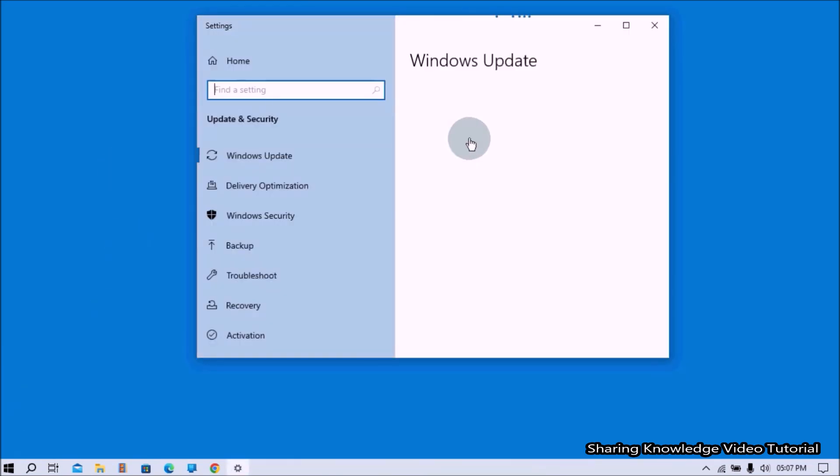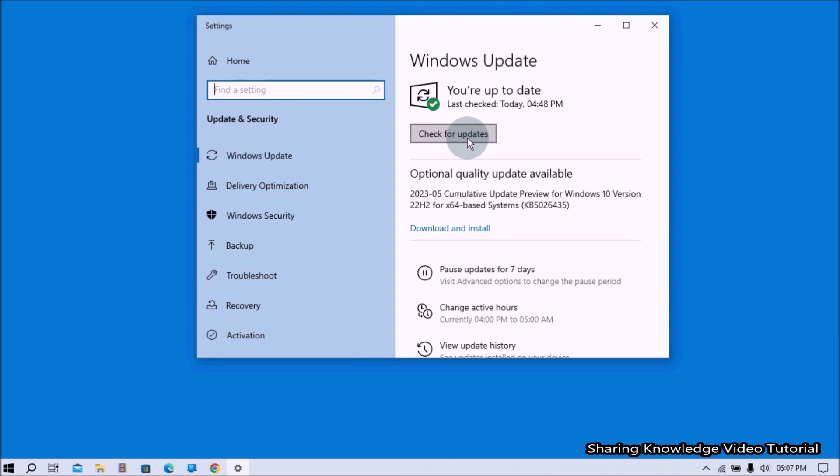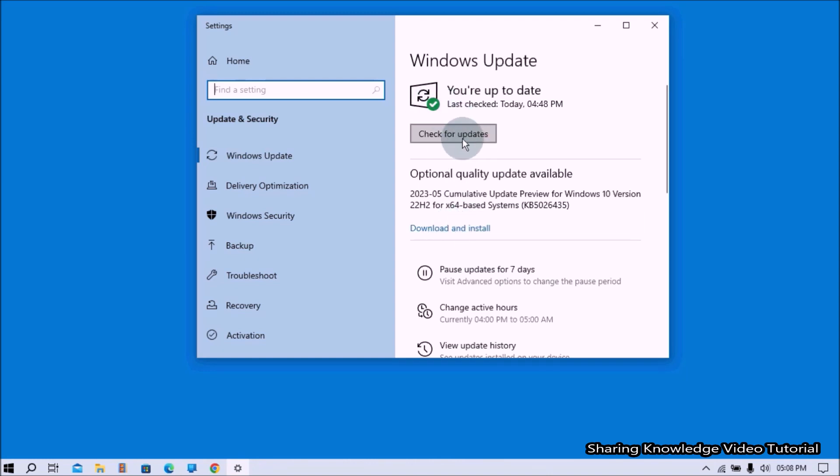In the Settings application page, choose the Windows Update option and then click the Check for Updates button. Then Windows will check for any available updates.